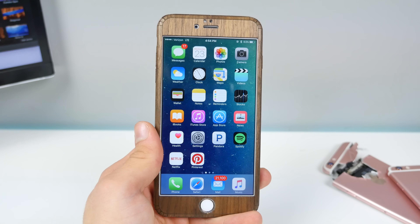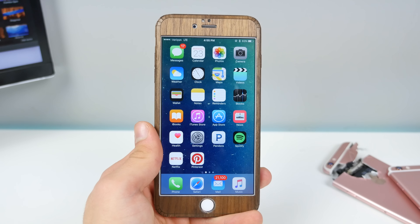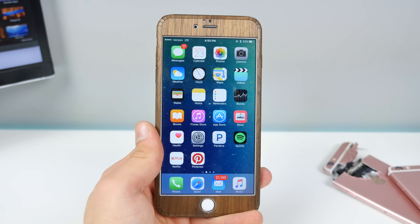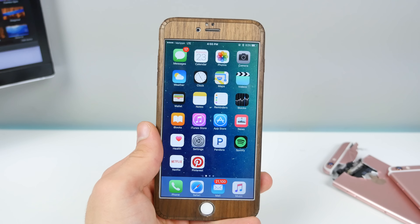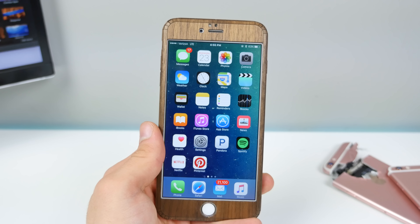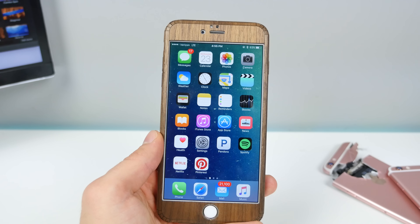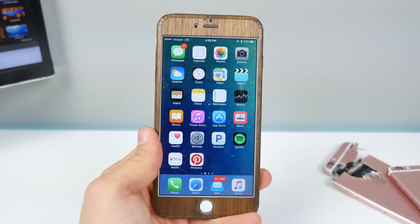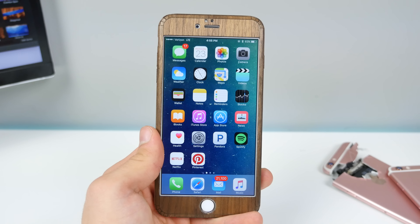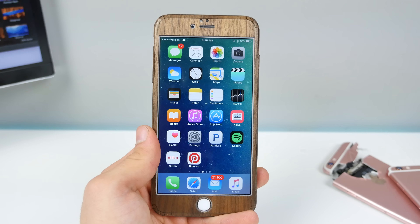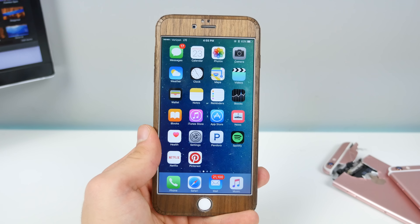What's up guys, EverythingApplePro here, and by popular demand, here is part two to my top six iPhone pranks video. I had so many people ask me to make another one, so I found six more awesome ways to prank your friends, or should I say, to mess with them and ultimately lose them. Some of these can be infuriating. So without any further ado, let's get into them.